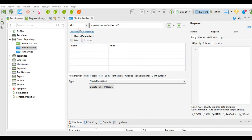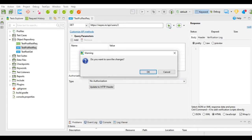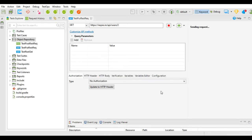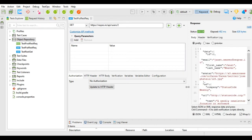Whenever we generate the request, it gets generated with the GET request type. For now, I will keep it as it is and we have selected user 2. I will check what details are displayed for user 2. I will click on test request and execute this request. The request details are fetched, showing ID 2 and the details that we have seen on the reqres.in website.